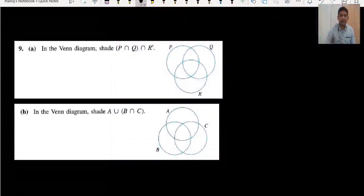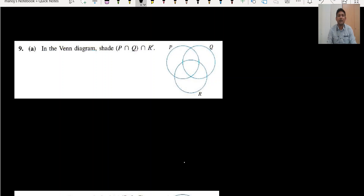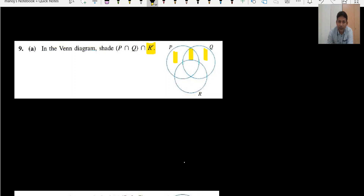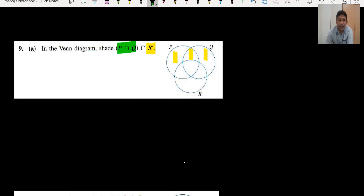Taking an example from question number nine, part one: think about R complement with P, Q, and R. R complement means without R — everything else is the result, so three areas are in R complement. Using a different color for P intersection Q, that gives a specific common area. Intersection means which areas are common to both — that one area is the required region to shade.